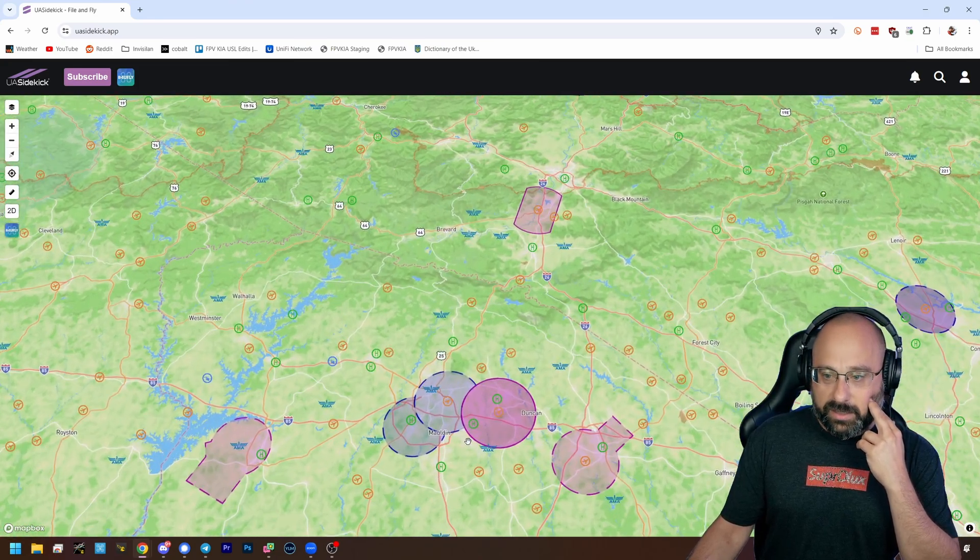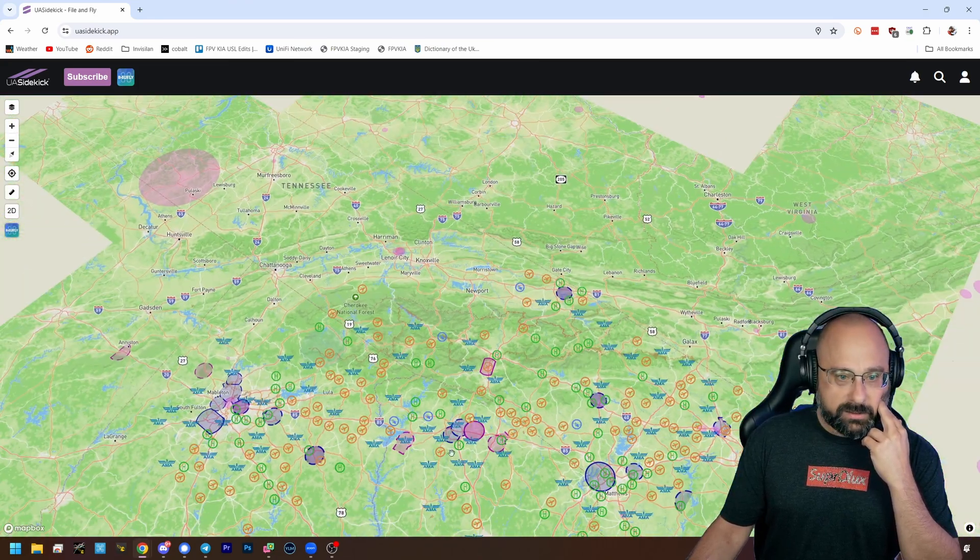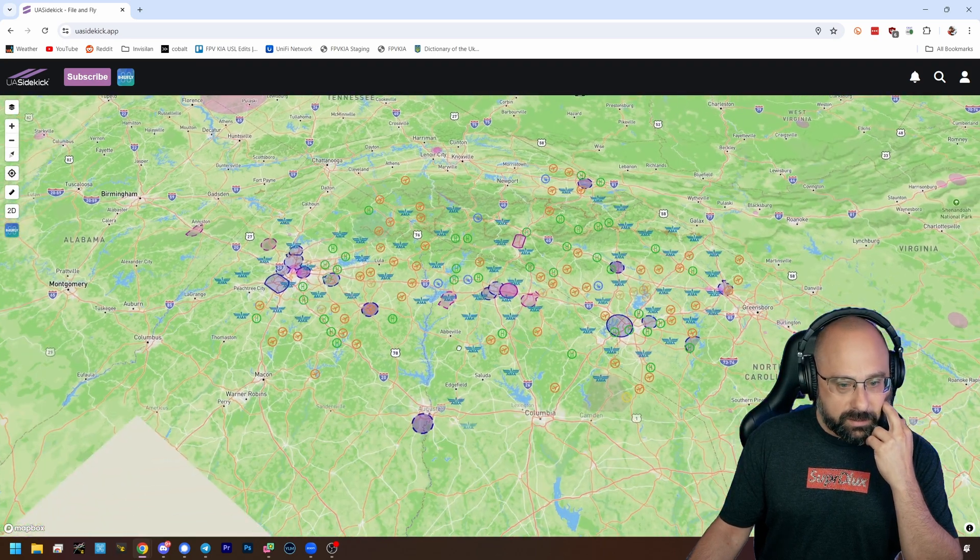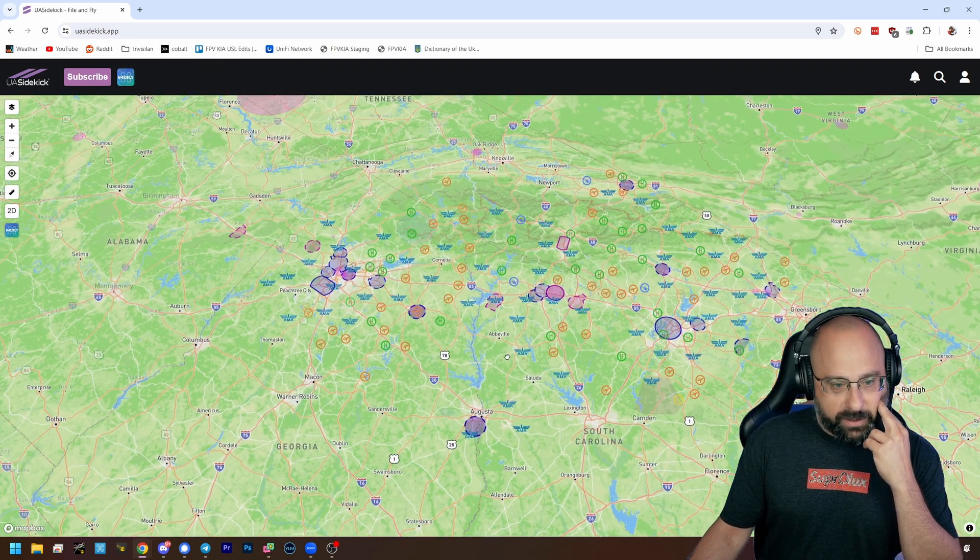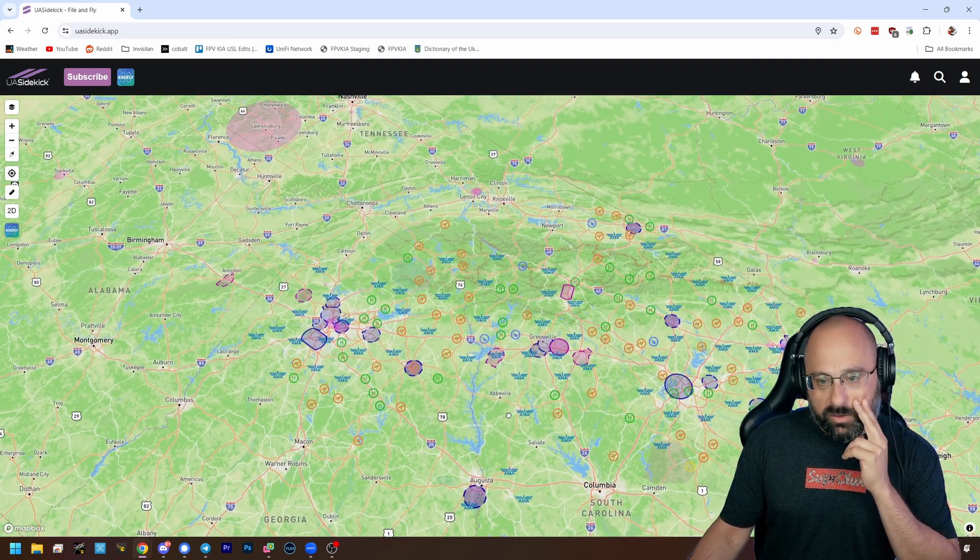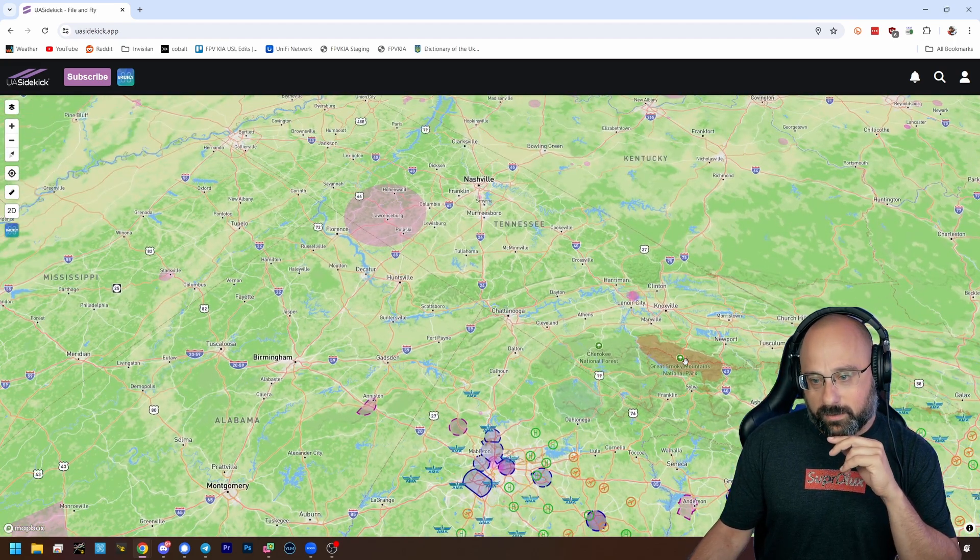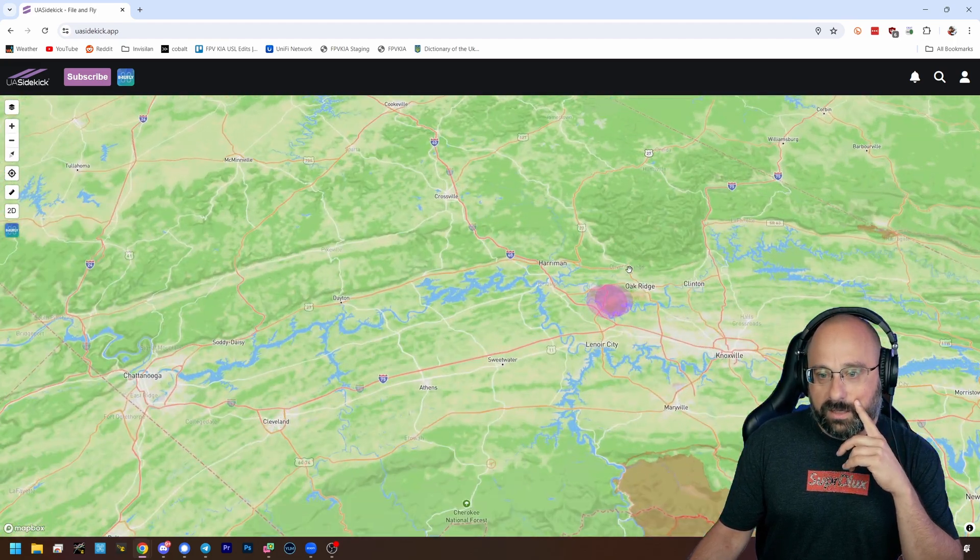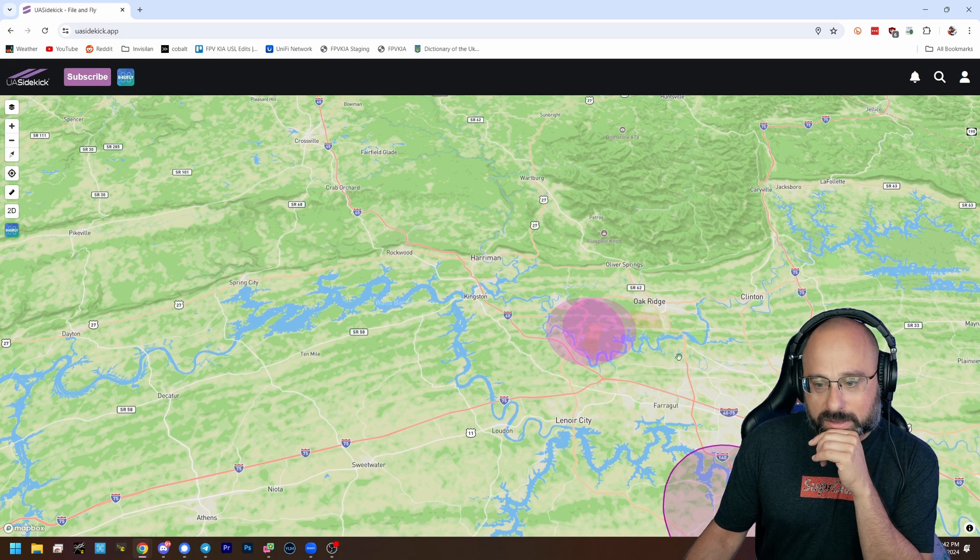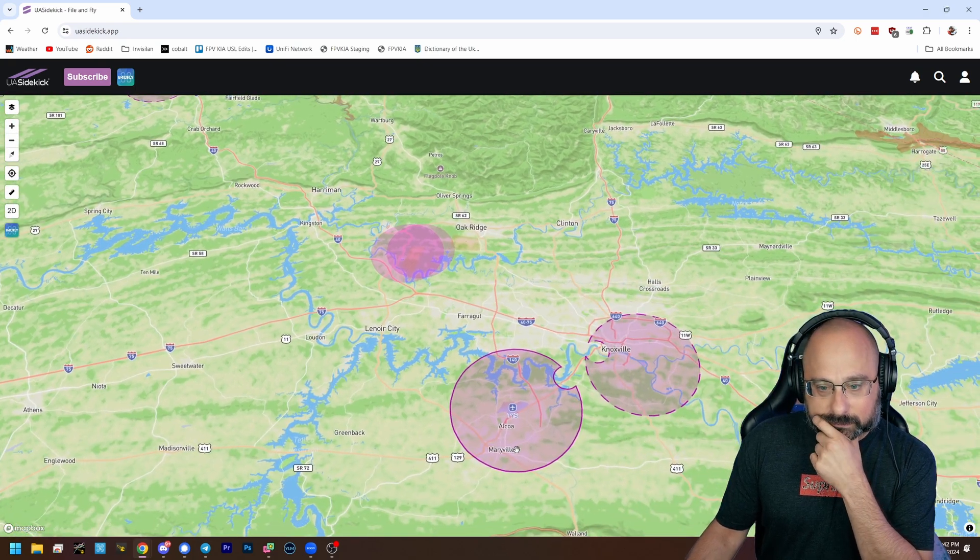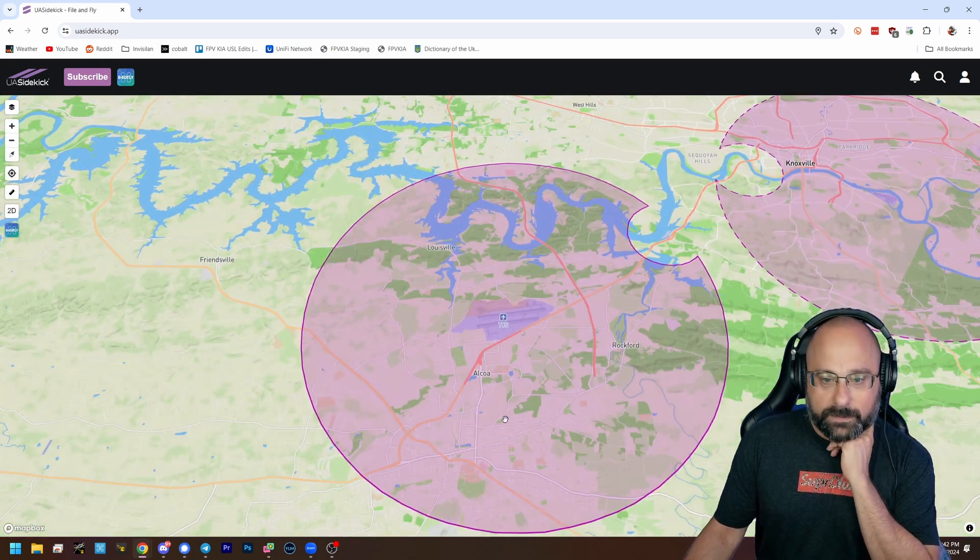You just, where the hell am I? Where am I? Peachtree City. This is South Carolina, Georgia, Greenville, Tennessee. Oh, I see. It's cocked sideways. Yeah, here we go.